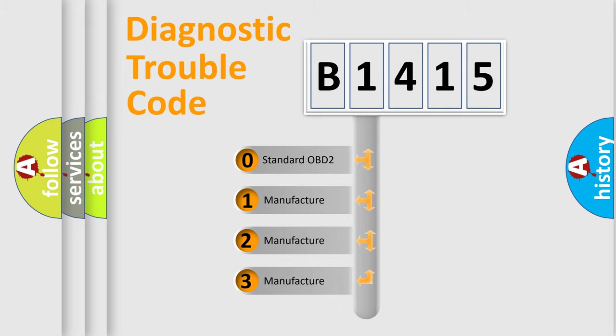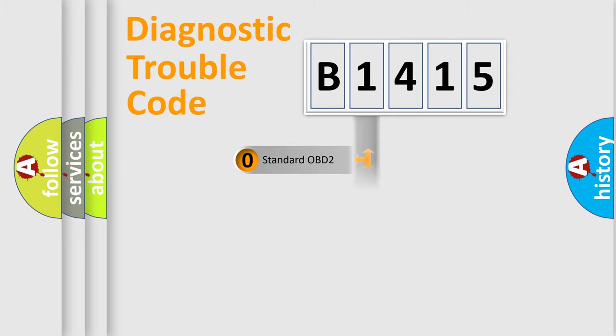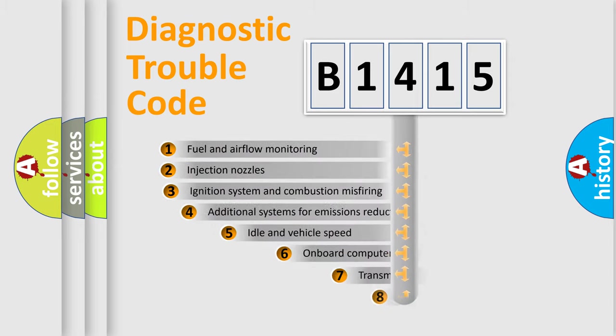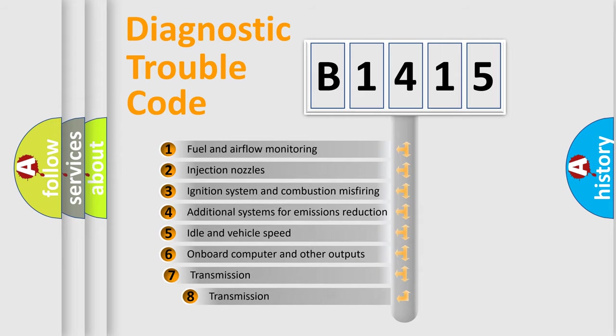If the second character is expressed as zero, it is a standardized error. In the case of numbers 1, 2, 3, it is a manufacturer-specific error expression.